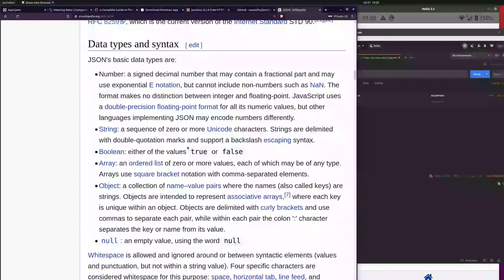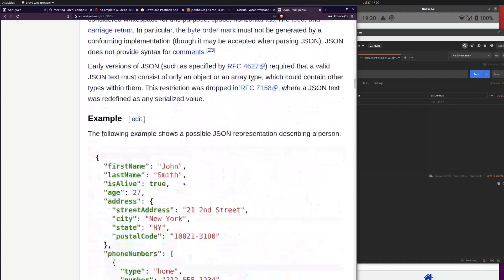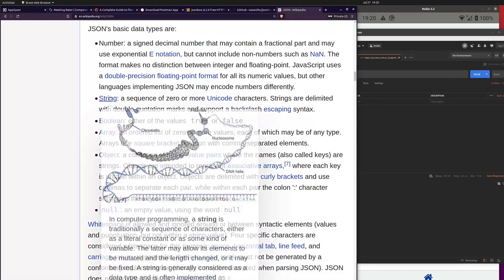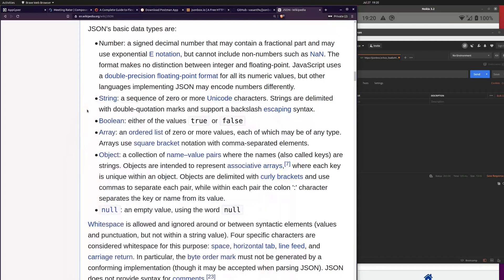A number is just written as a plain number — no quotation marks, just a number like you would write down. Then we have a string, which is always wrapped in double quotation marks.